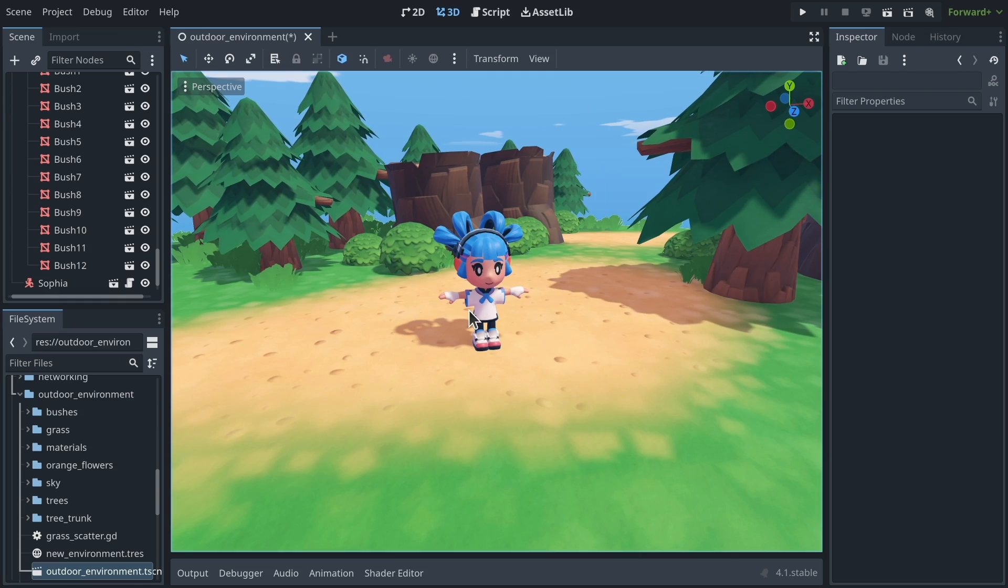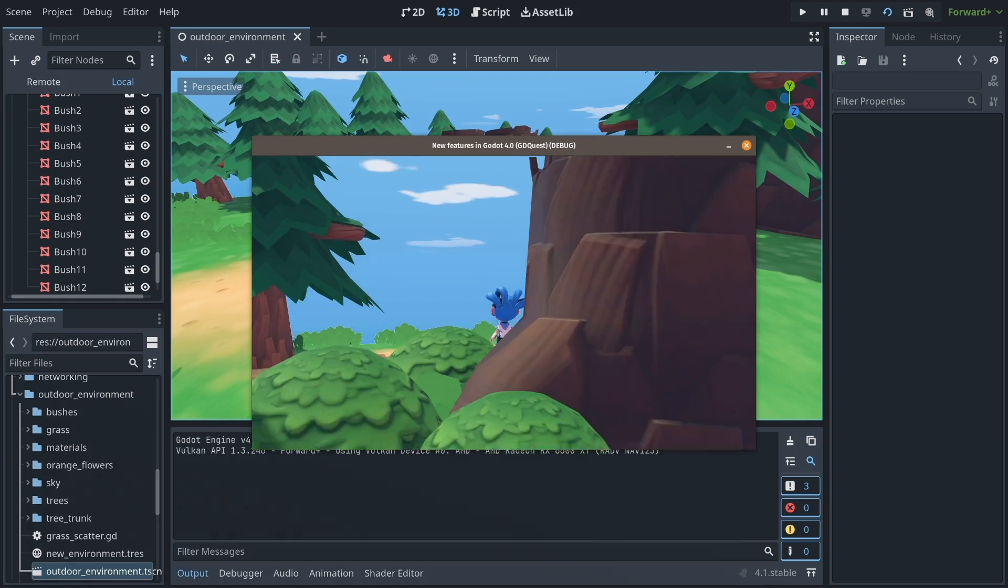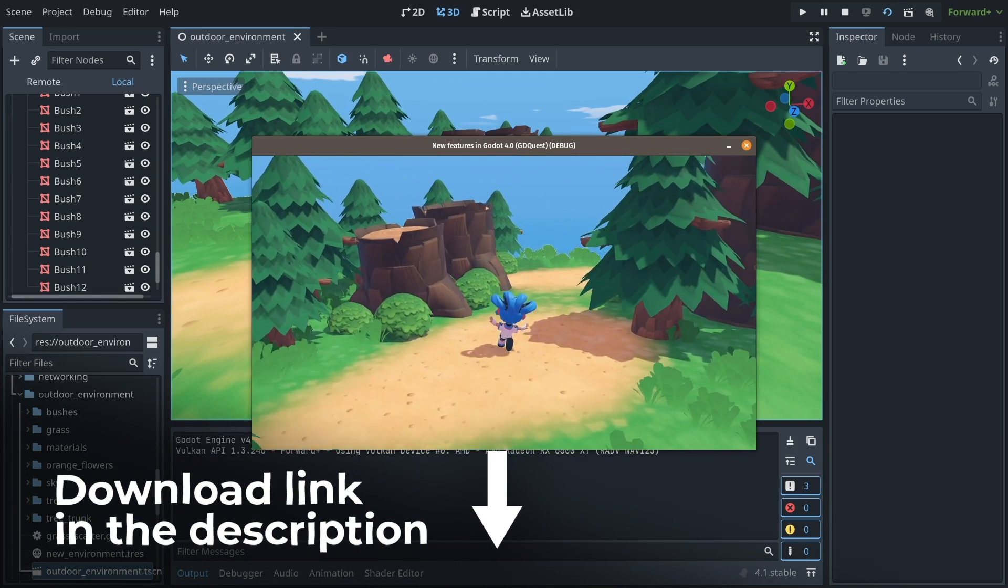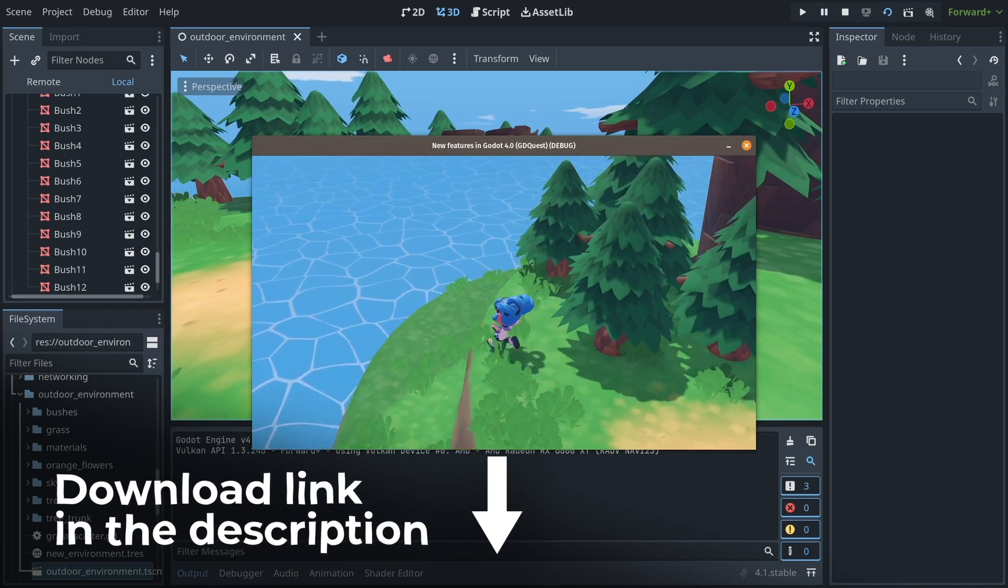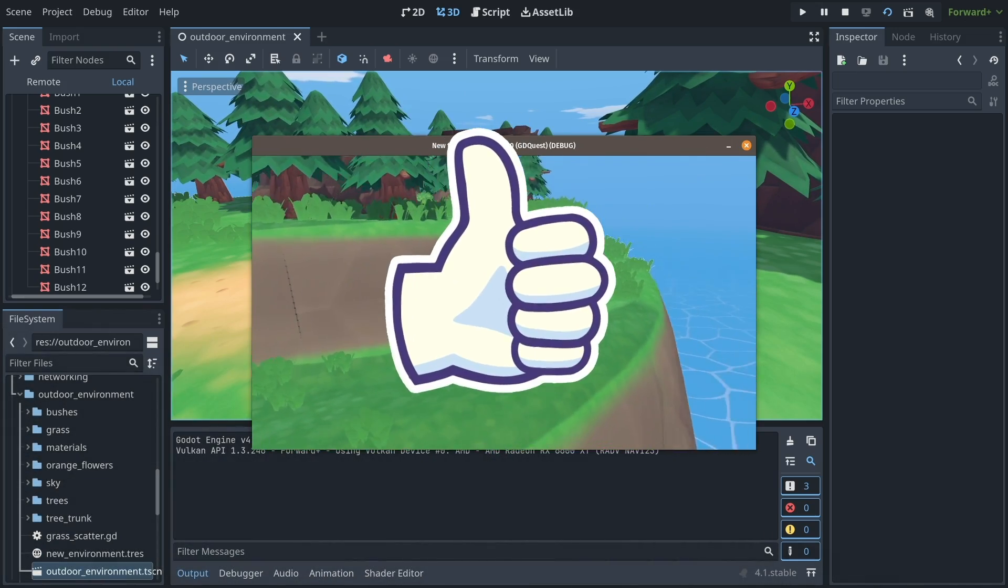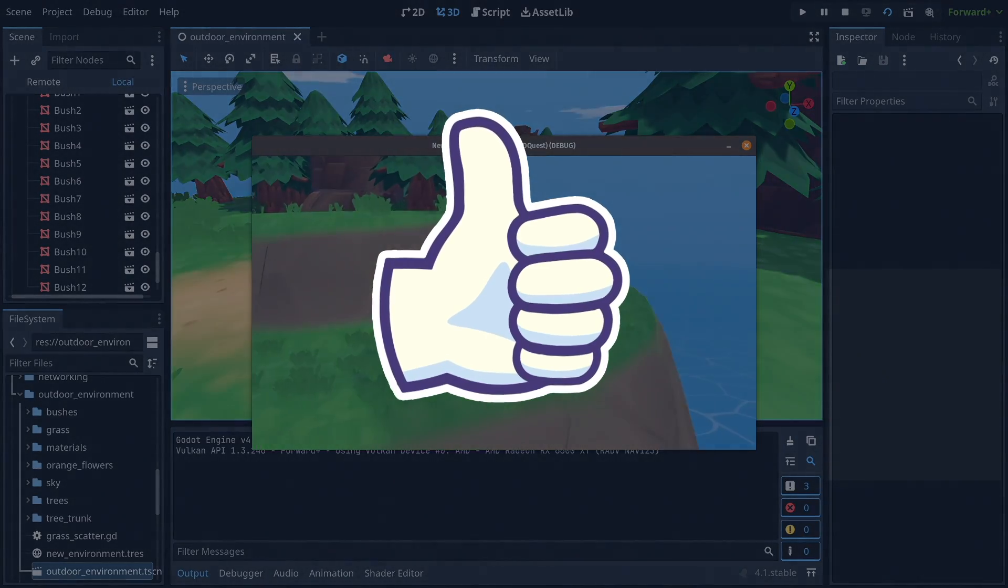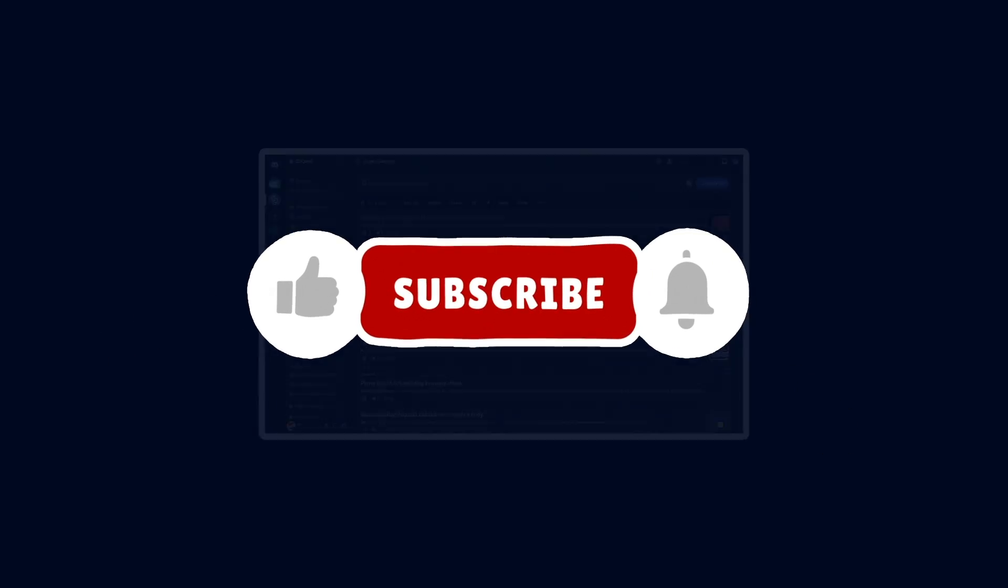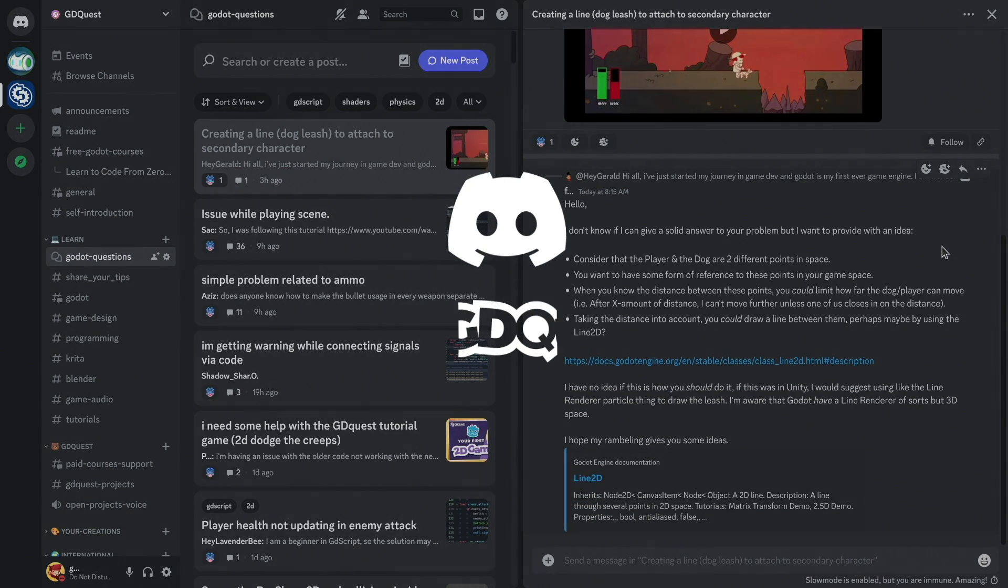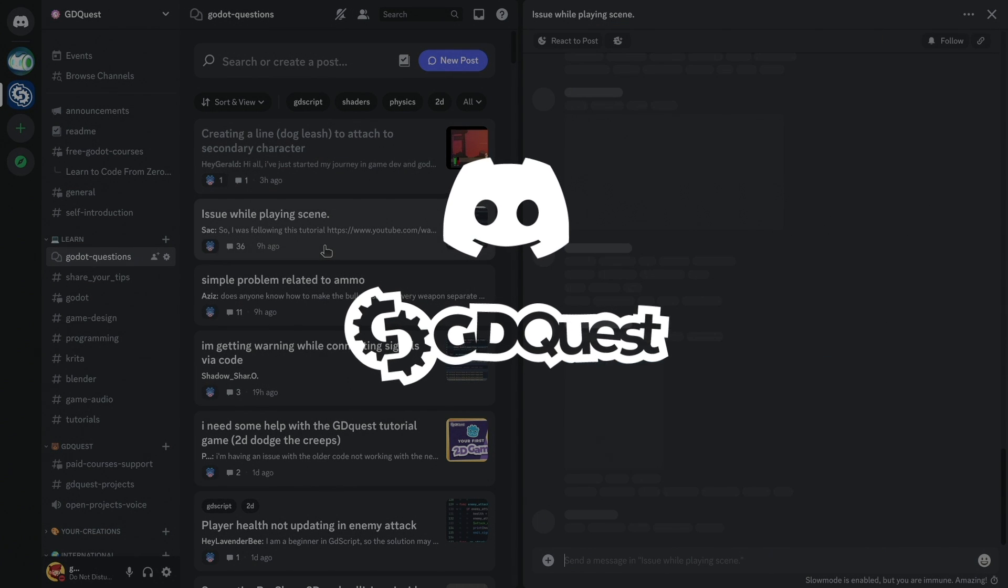If you're interested in getting this project, you'll find the link in the description. It's completely free and open source, and it contains many demos of the Godot 4 features. Subscribe to get more videos like these, and be sure to join our Discord community. It's a great place to give and get help from fellow Godot users. You'll find the link in the description.